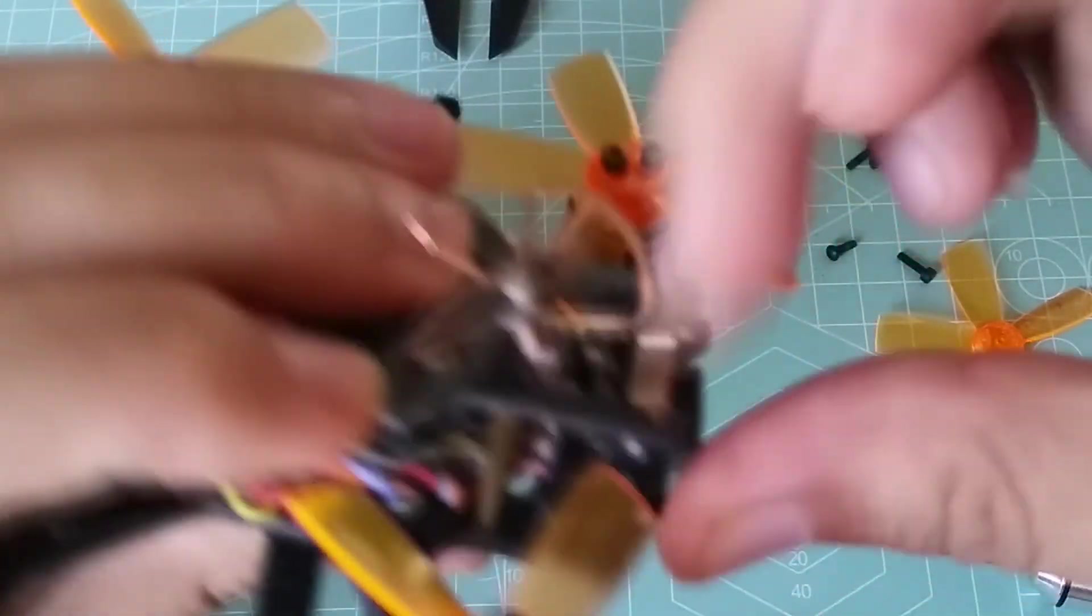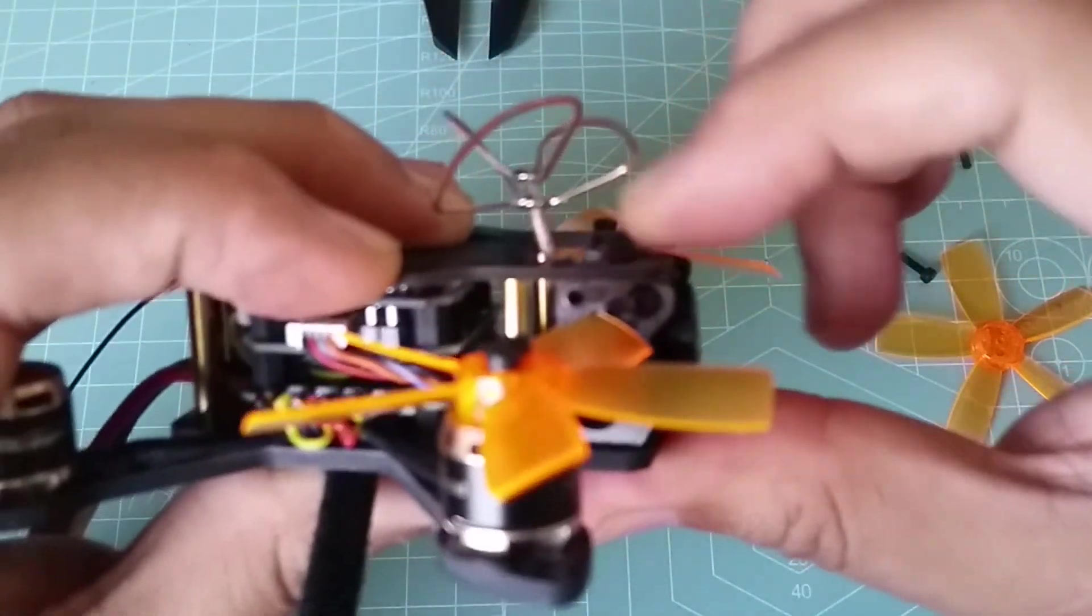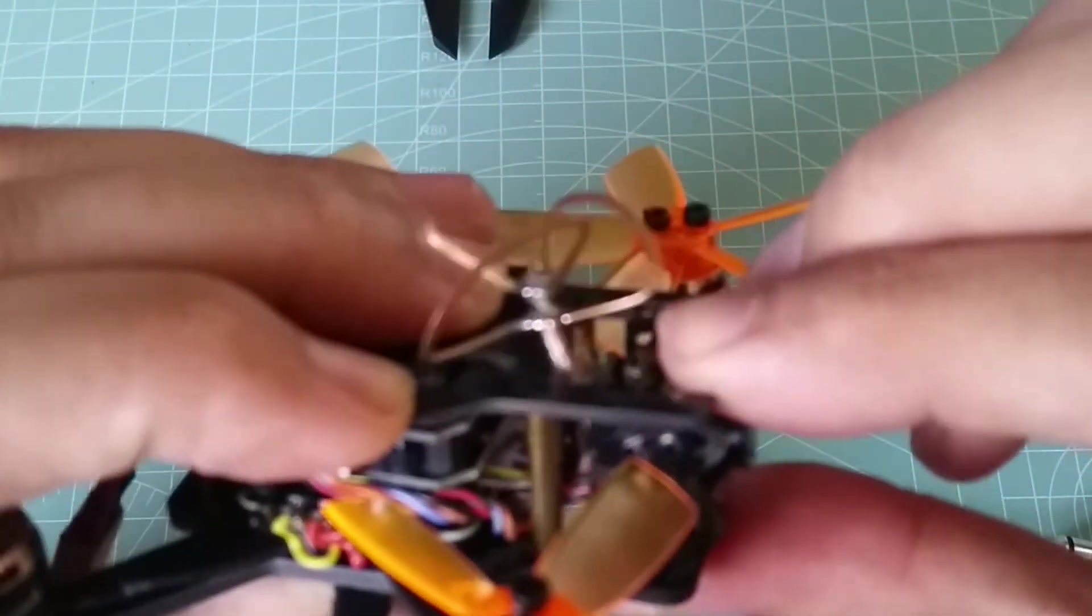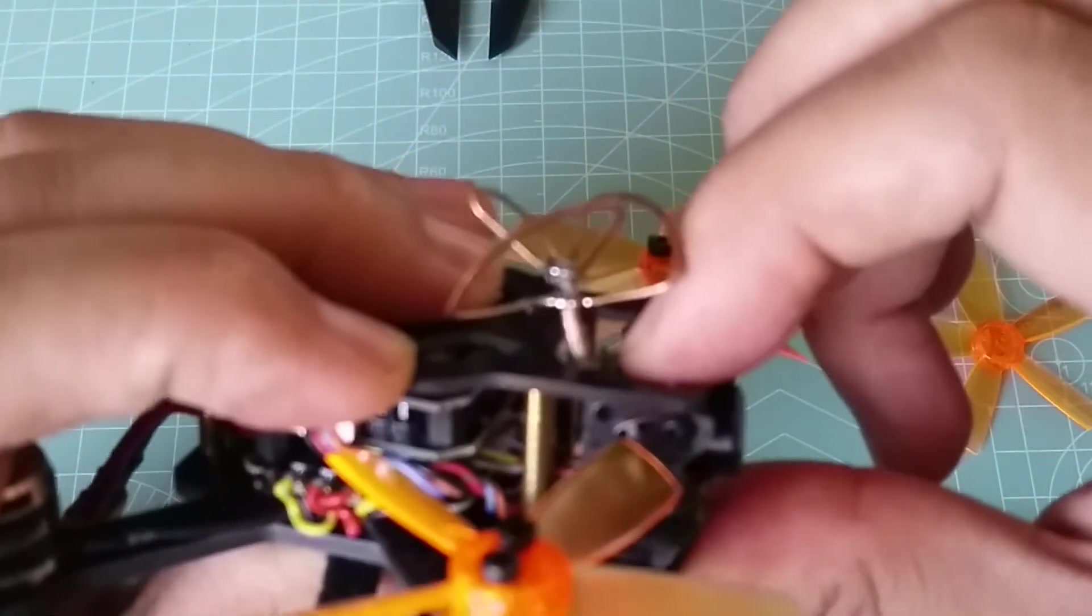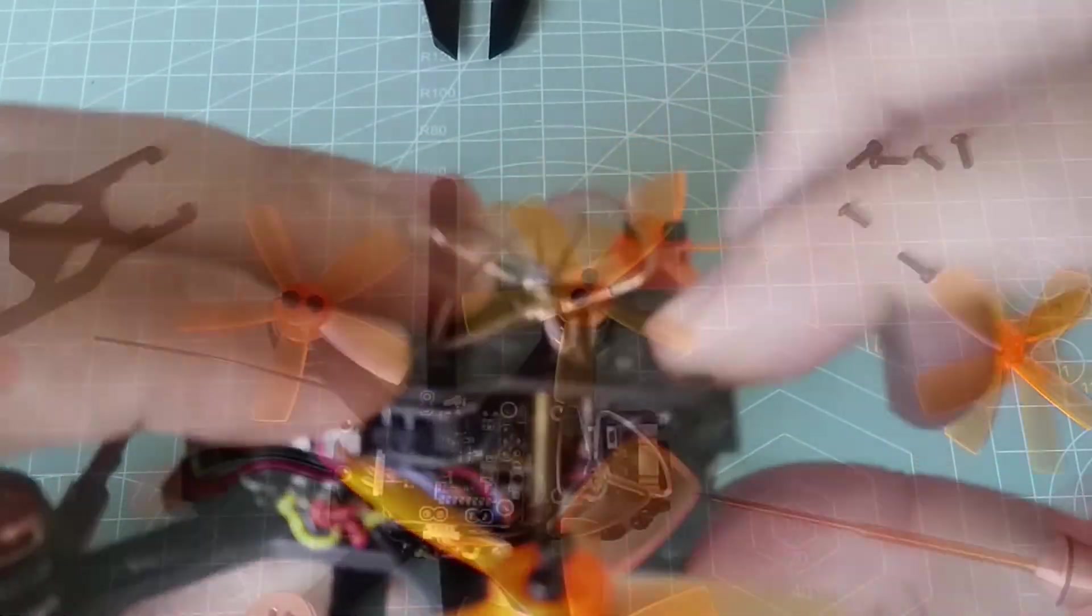With the four screws loosened, you can now adjust the camera's up tilt, and as you can see, by not very much.